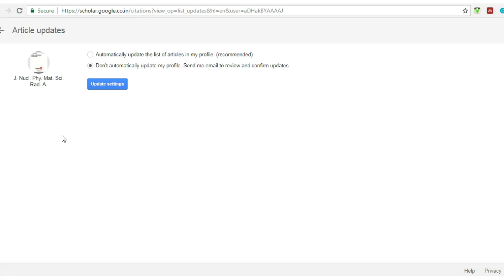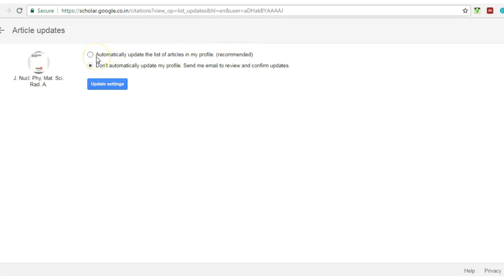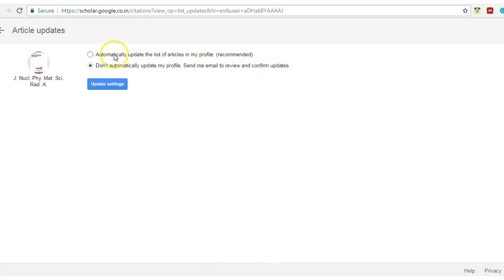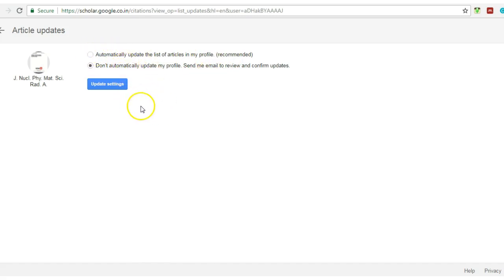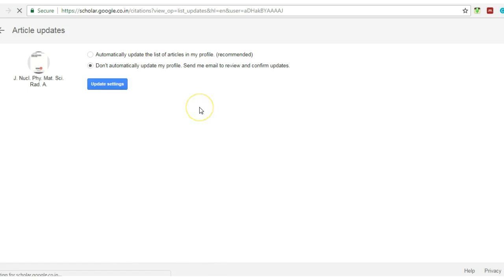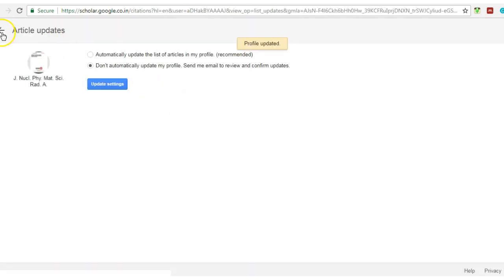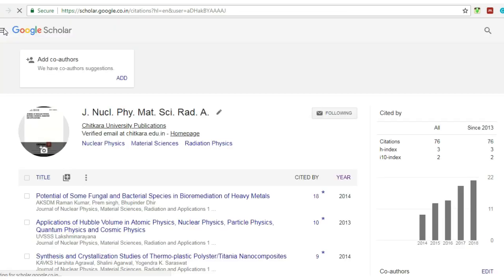Once you have made the profile, you have entered the research papers into that with all entries. Then what you have to do—this is the most important part—don't click 'automatically update the list of articles in my profile.' It is recommended but you don't need to put it here. Just click this one: 'don't automatically update my profile, send me email to review and confirm updates.' So you don't need to click the automatic one. This is a recommended part so it automatically remains. So now you are aware and you just click this one, the lower one: don't automatically update. And now click this one: update settings.